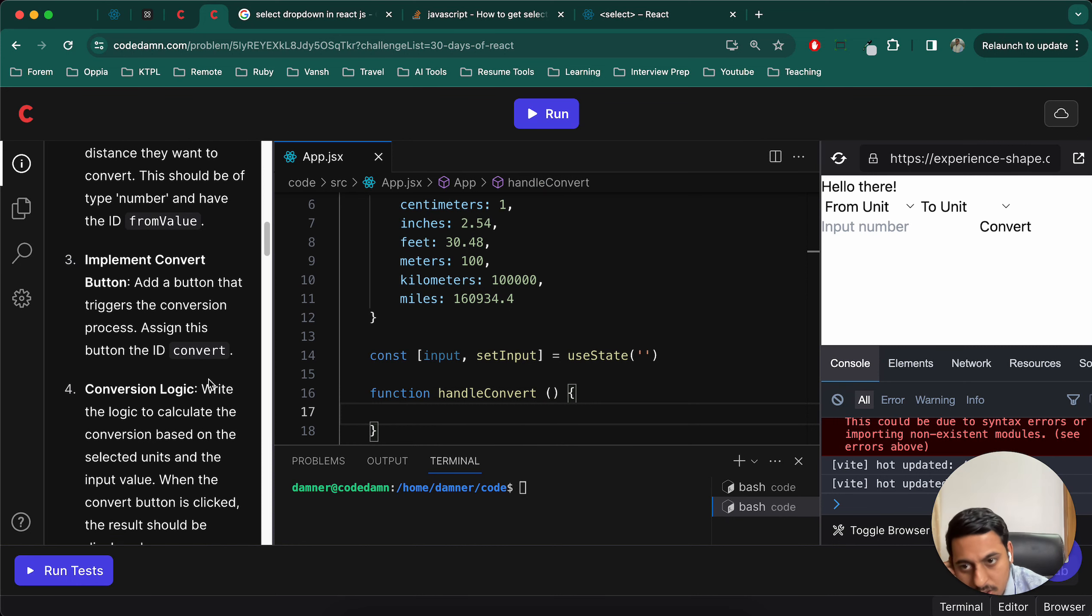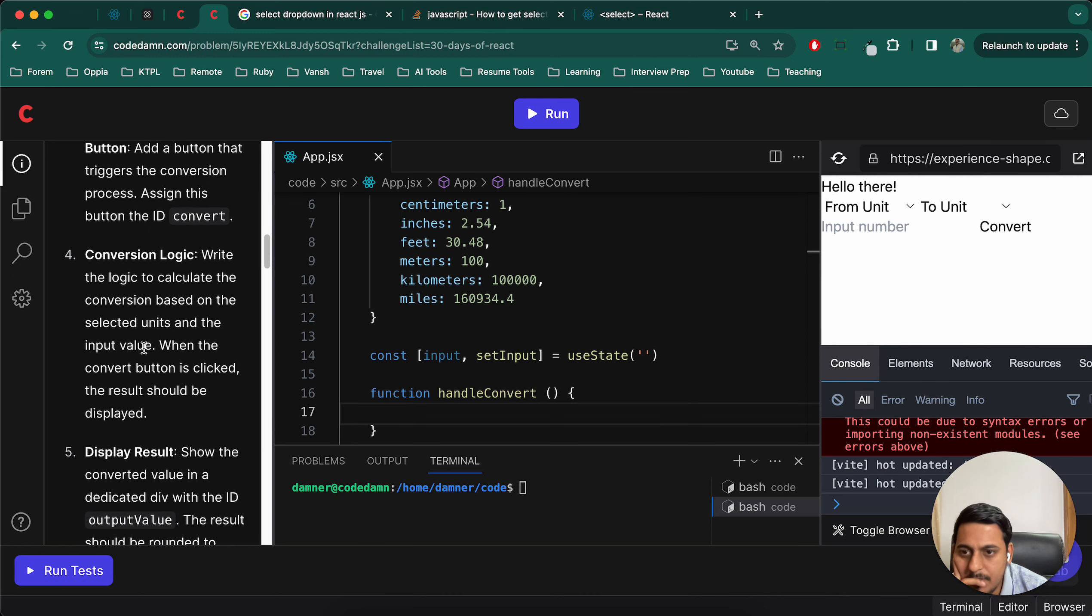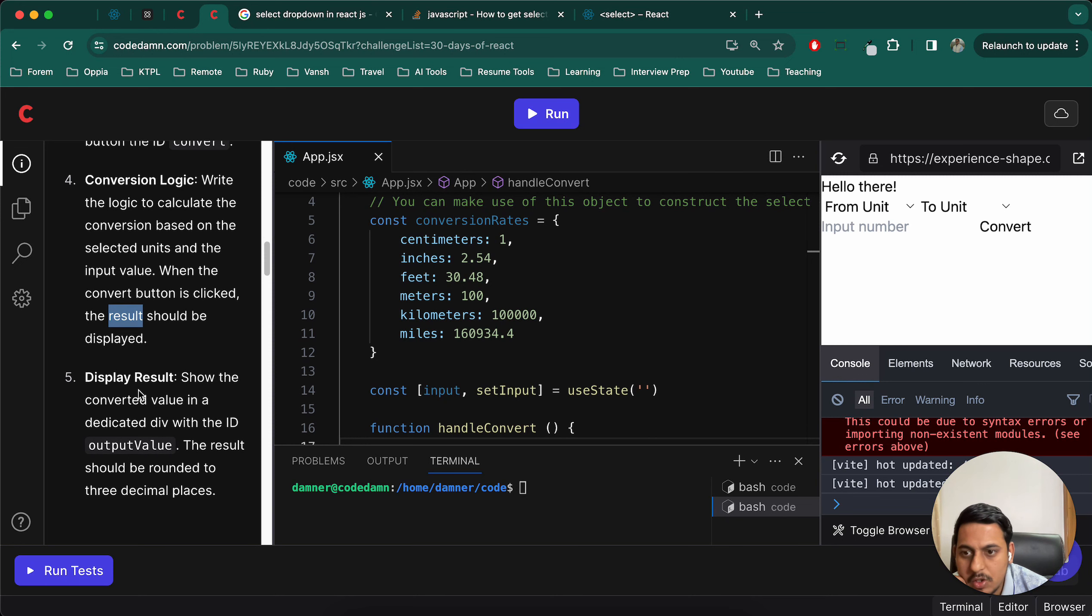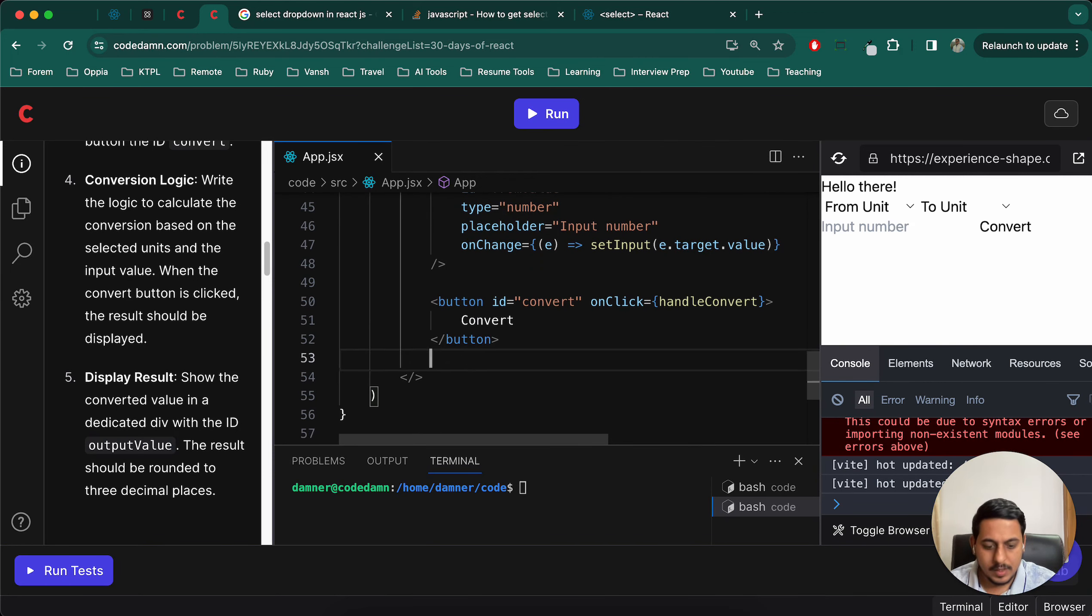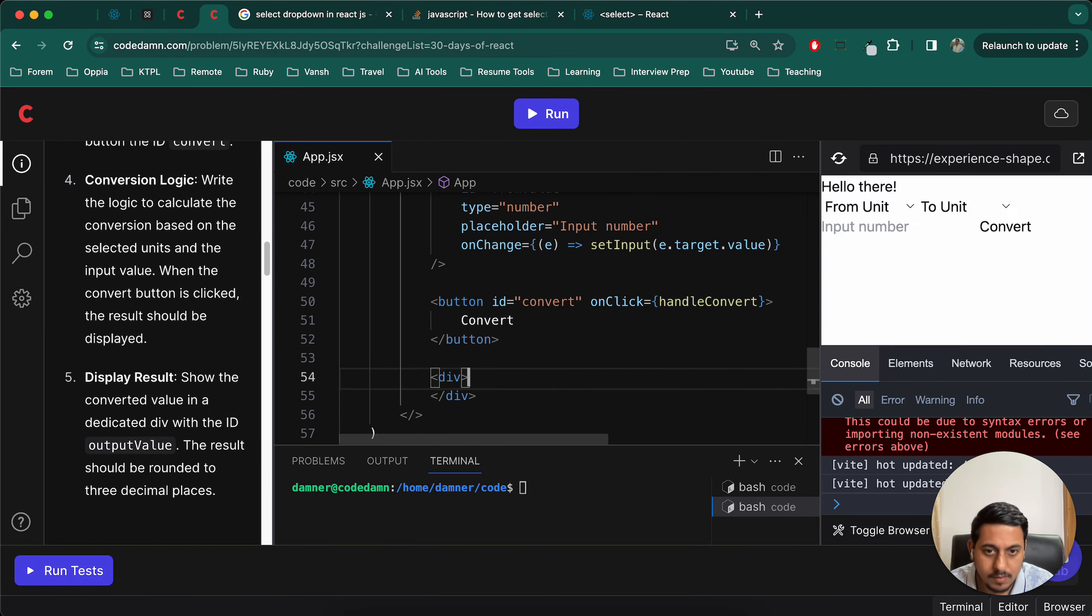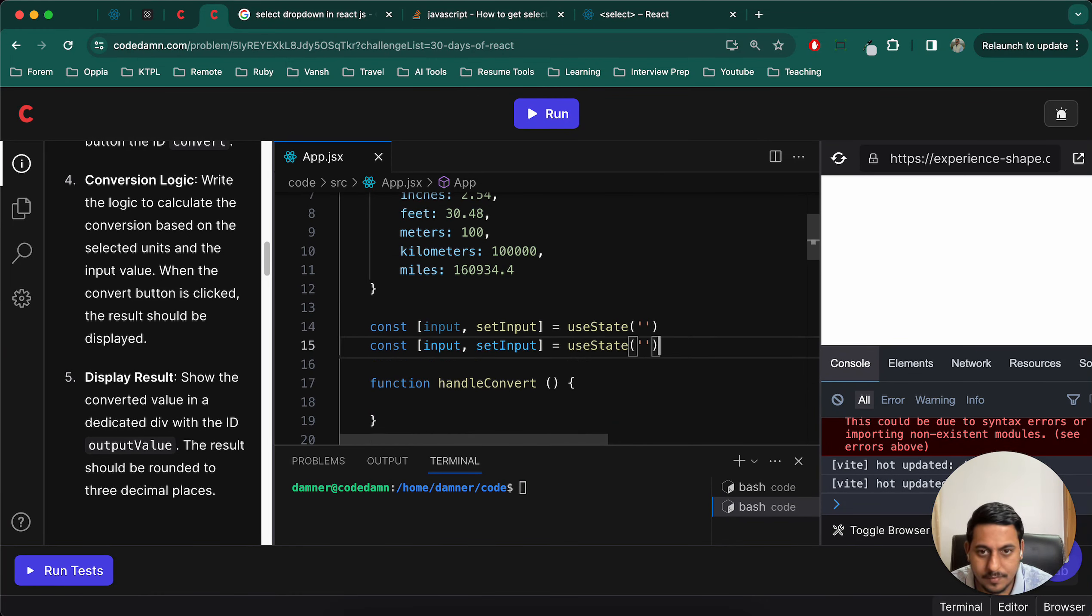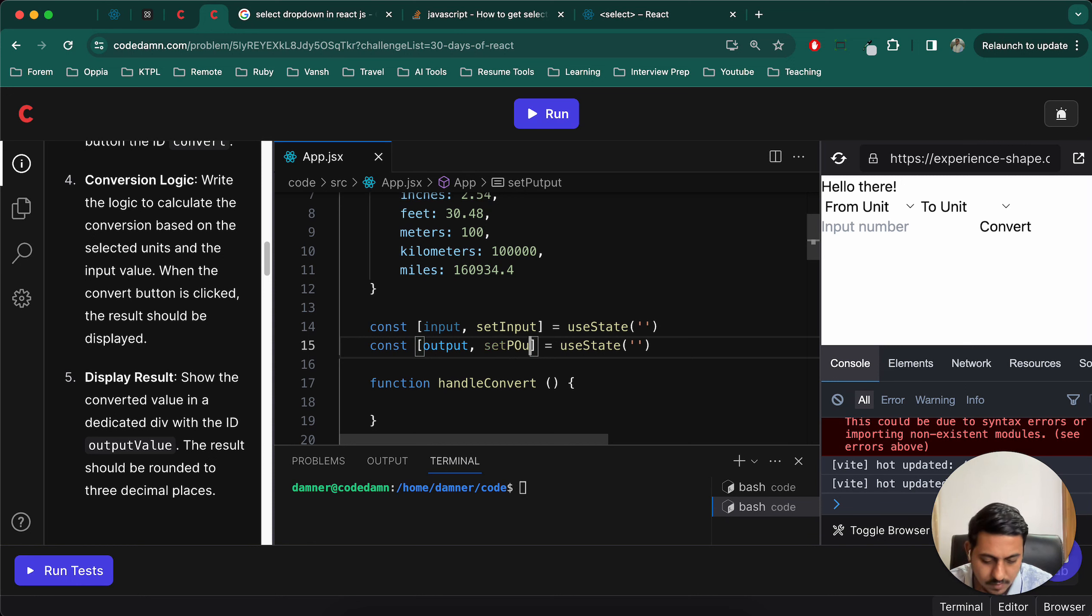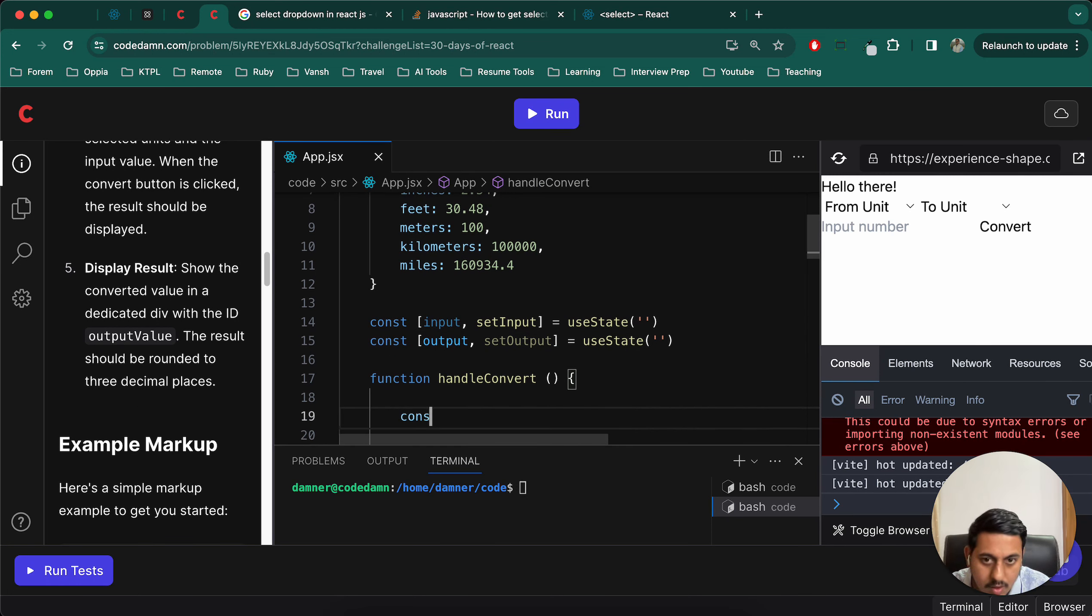Going to top, creating this function. Okay, conversion logic. Write the logic to calculate the conversion based on the selected units and the input value. When the convert button is clicked, the result should be displayed in a div with ID output value. So let's do that. It's all the same old that we have been doing.